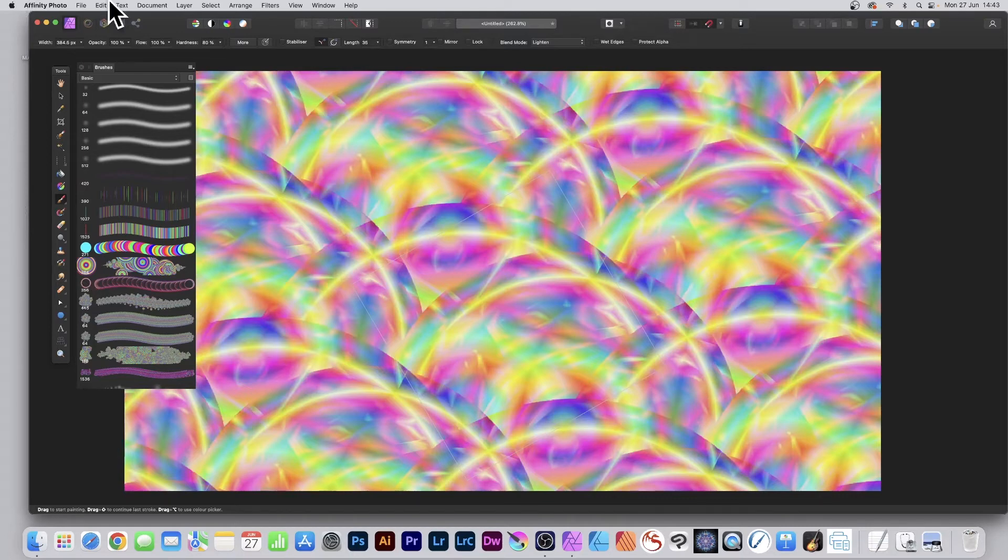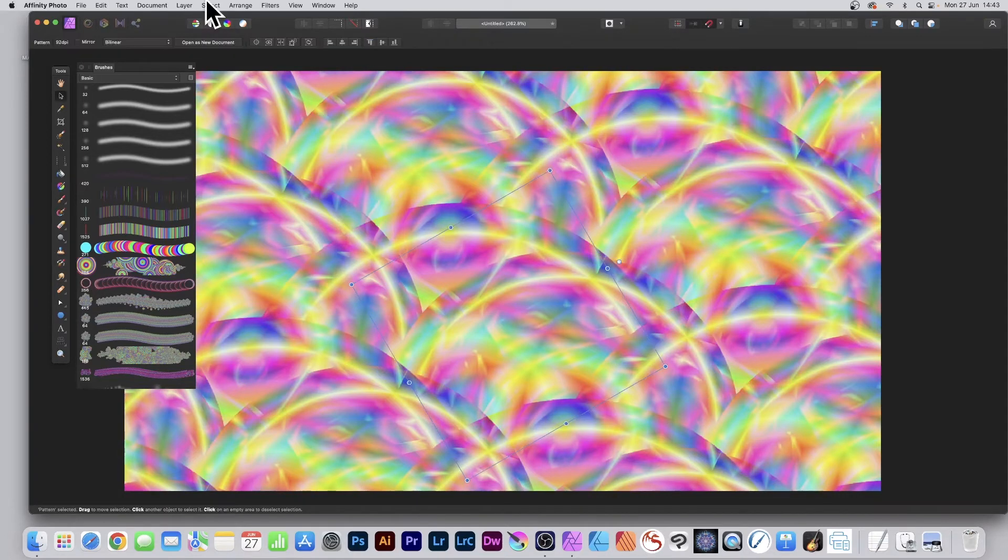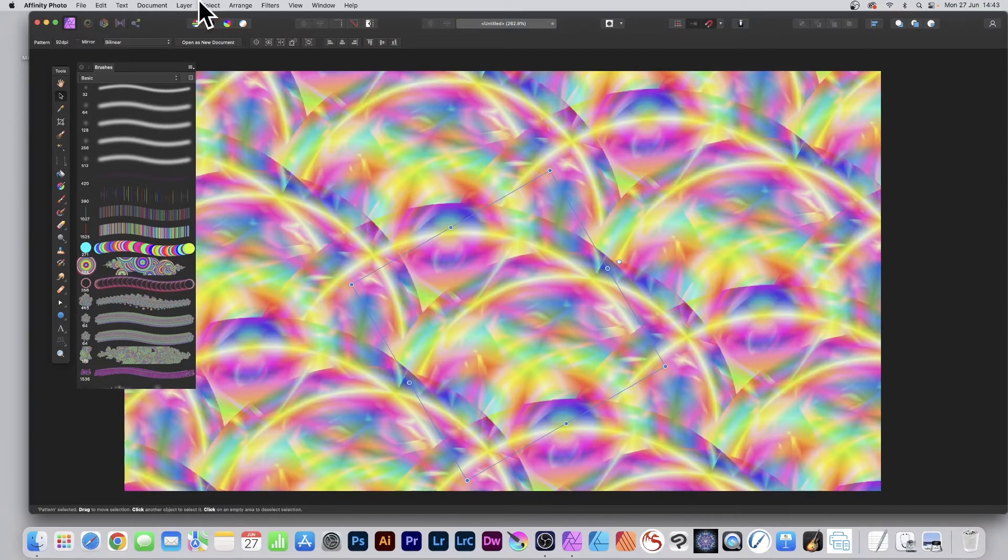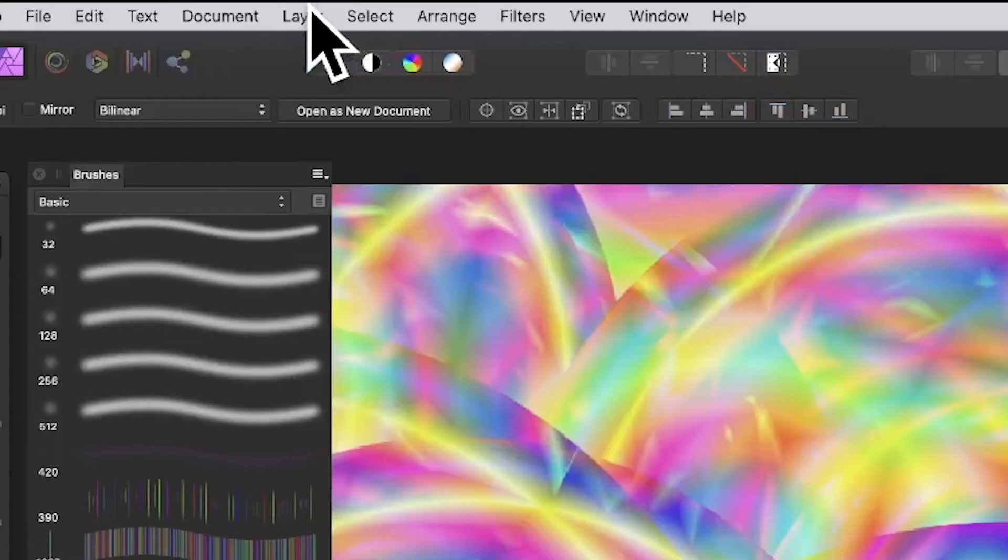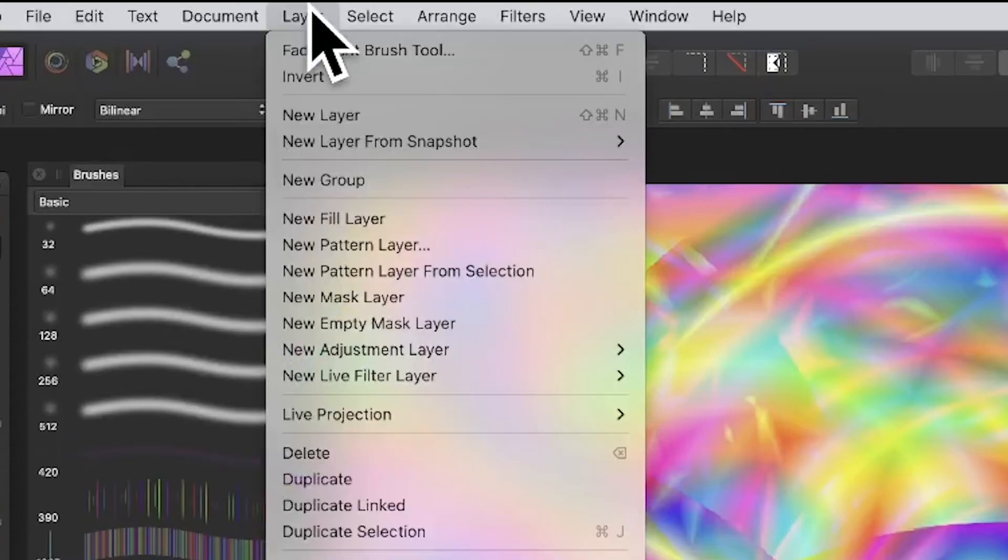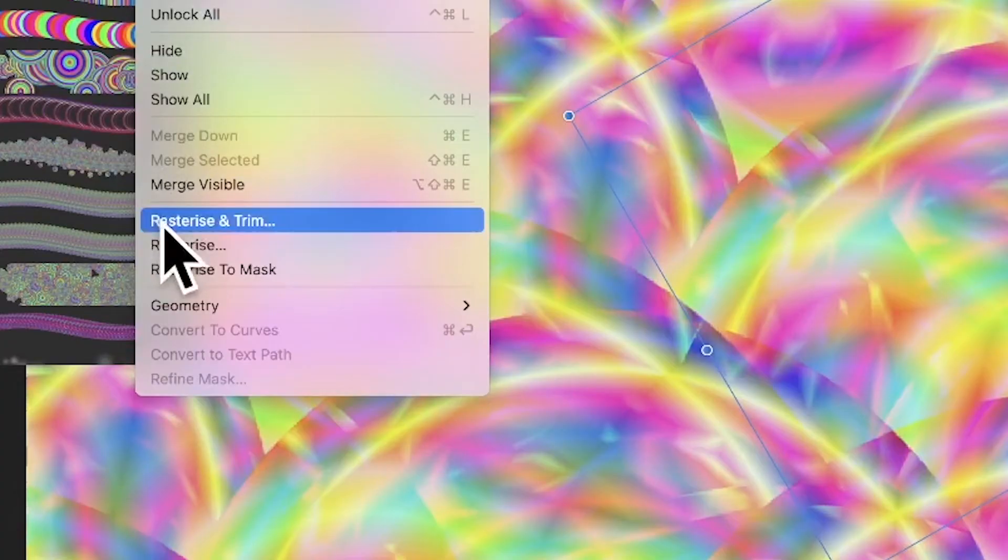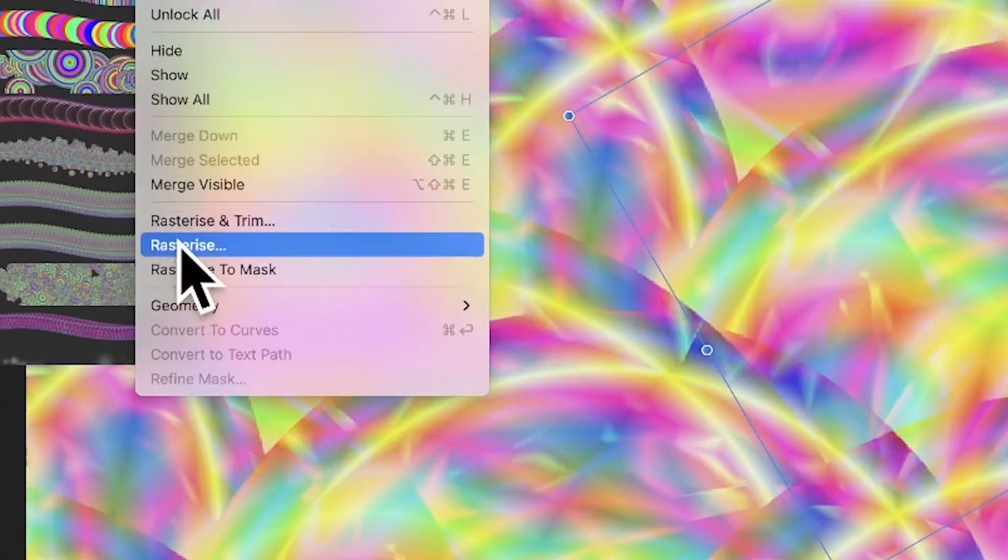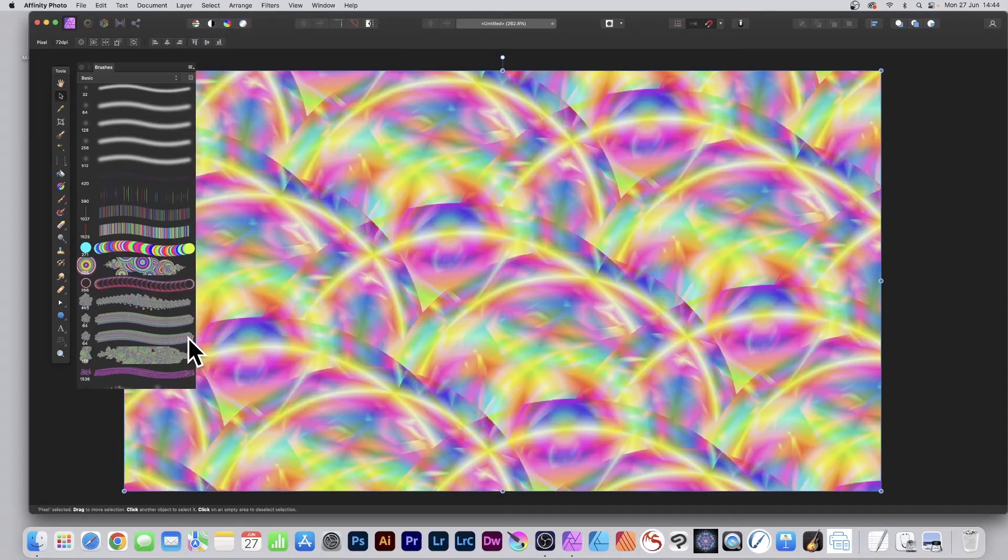Once you're happy with your design, you may like to keep it as a pattern layer. However, you can always go to Layer and down to Rasterize, and that will rasterize it into a standard pixel layer which you can then manipulate or maybe create as a pattern layer as well.